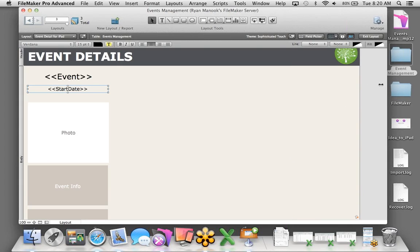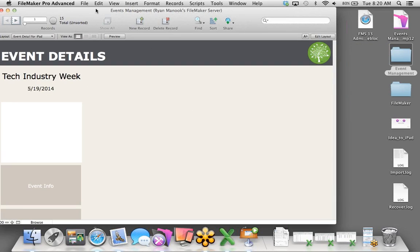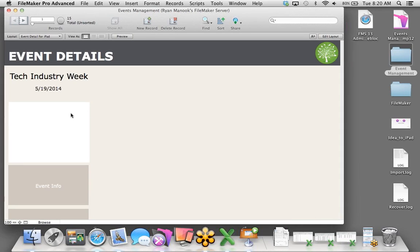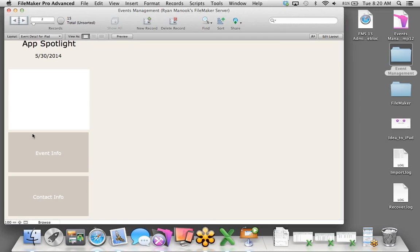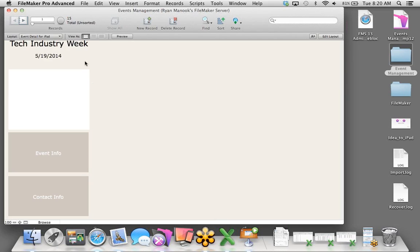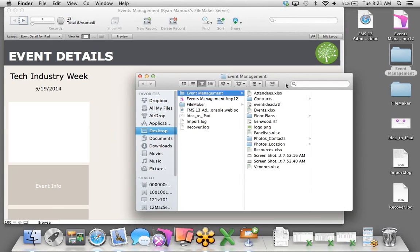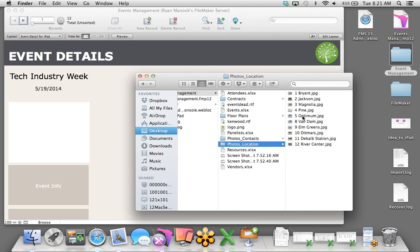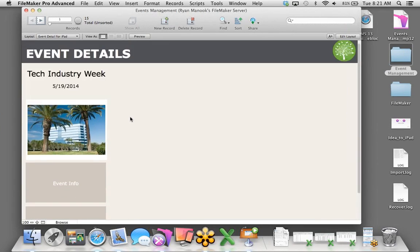I'll choose the Event field as a merge field, indicated by those double brackets, and make the size 24 point. I'll bring up the inspector to center the text. Then I'll insert another merge field for the start date, using dynamic guides to align and center it. Let's exit layout mode, jump back into browse mode, and see what we've done.